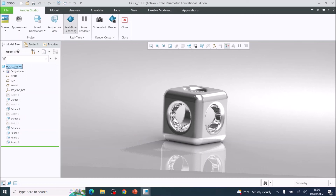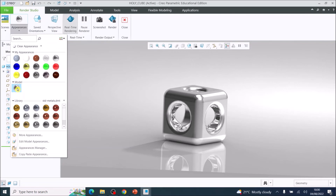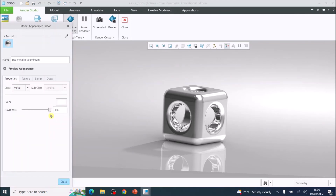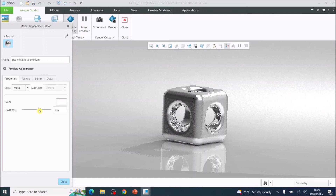Click on the material, then right-click the aluminium material to edit it. Reduce the gloss down a little bit so it's not so shiny — this makes it look like brushed aluminium.